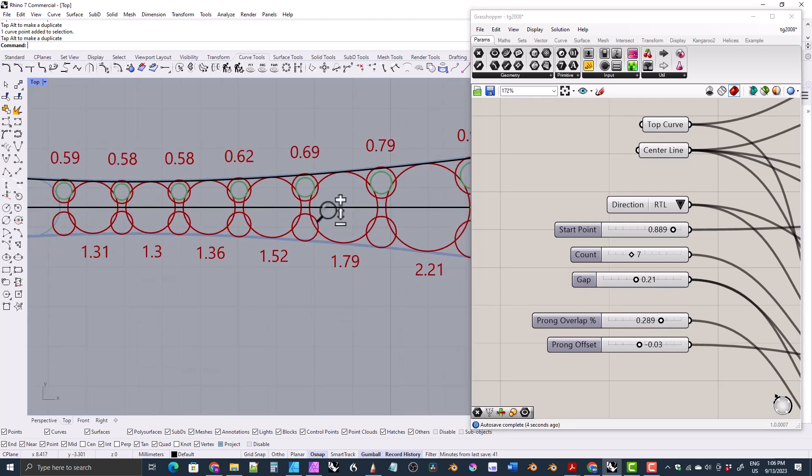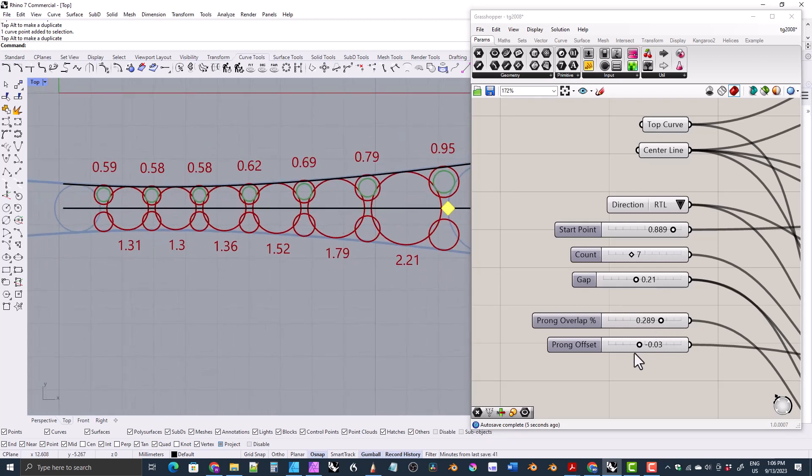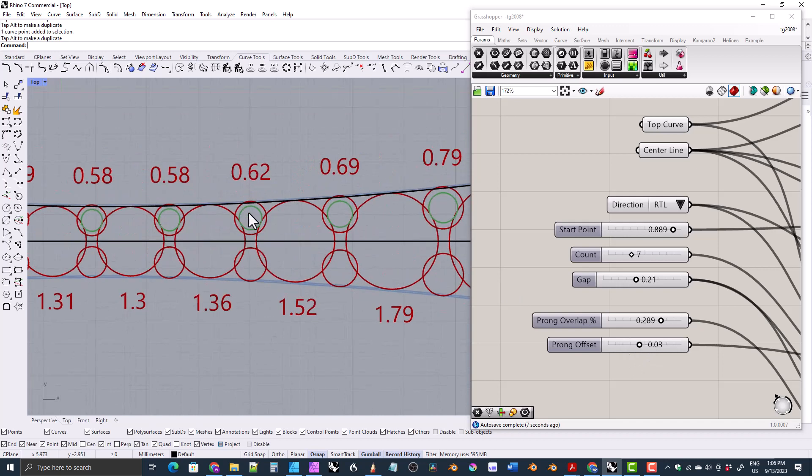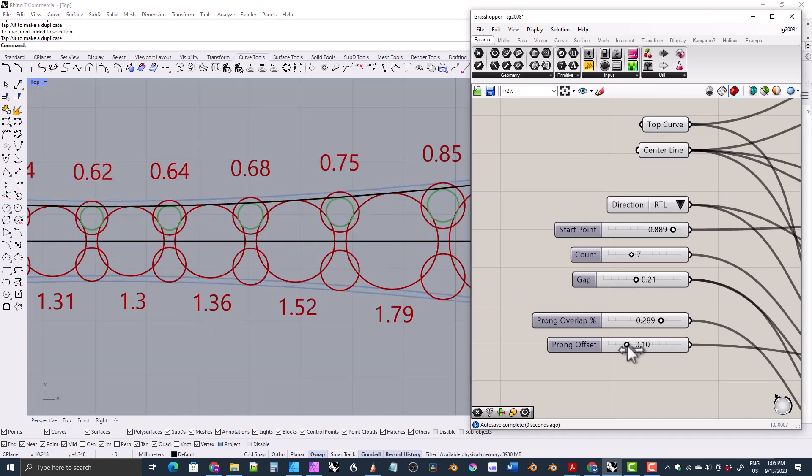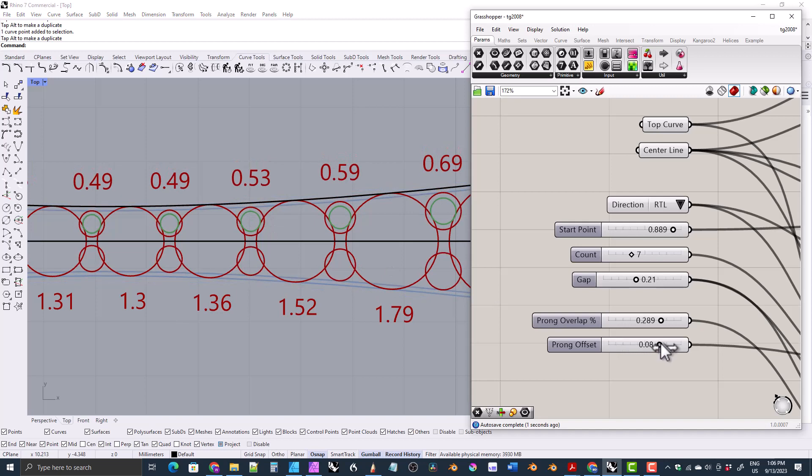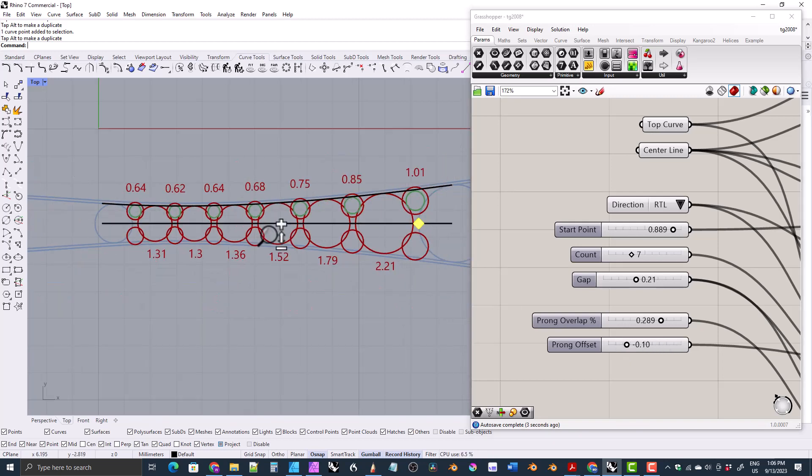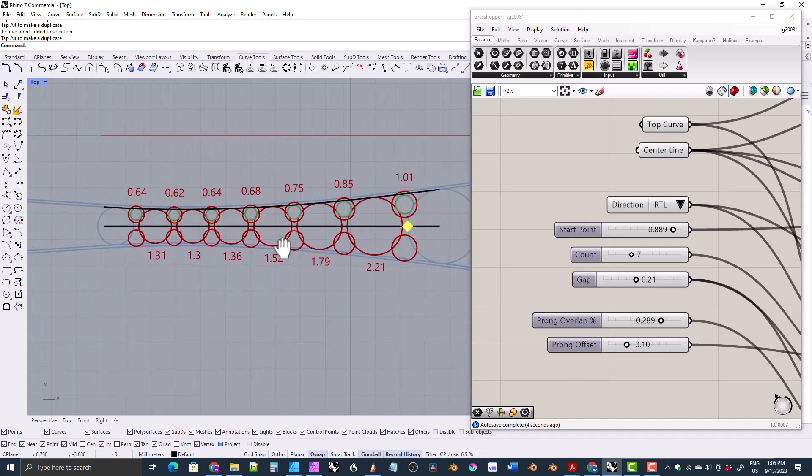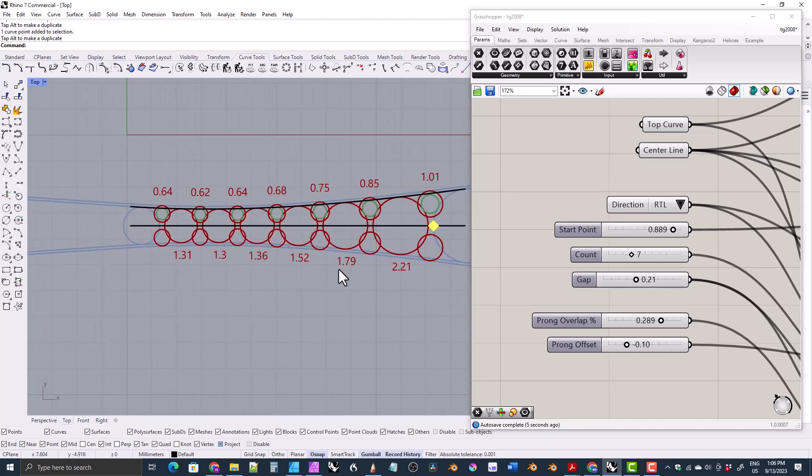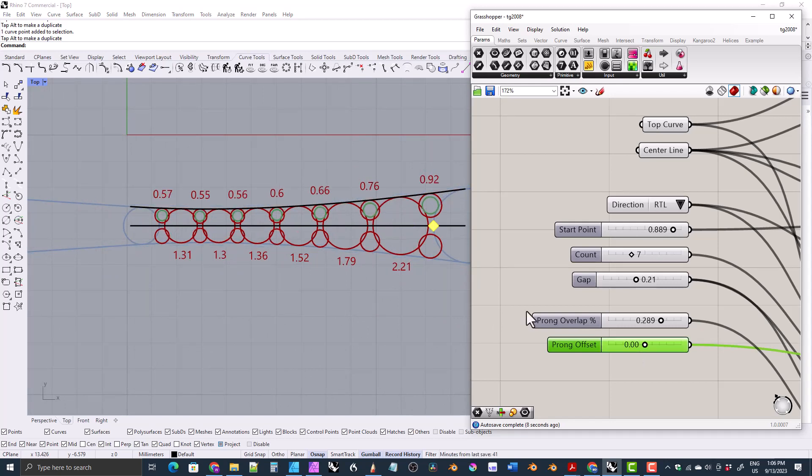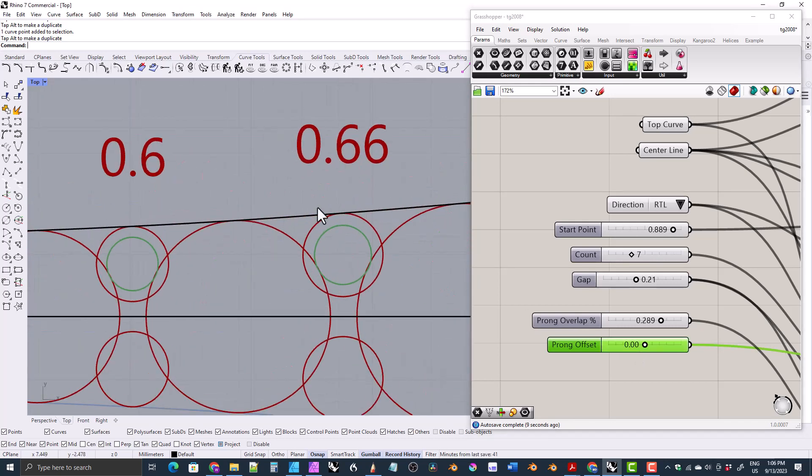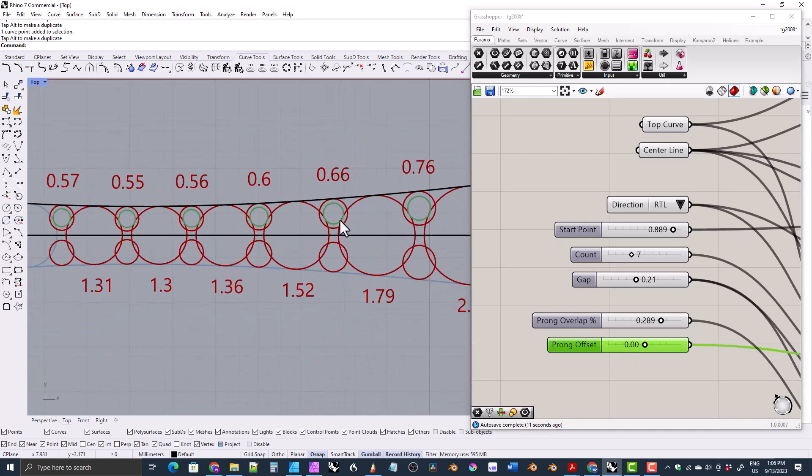And I also made it where you can offset the prongs a little bit. Like if you want them to go outside or you want to come inside. So you can go inside or outside the boundary lines with the prongs, or you can be exact, have them be exactly against that boundary line.